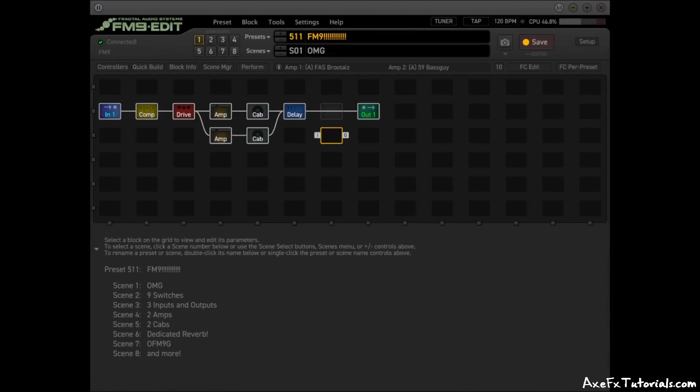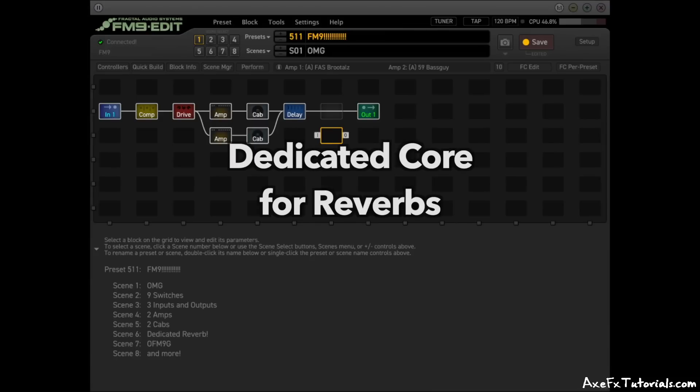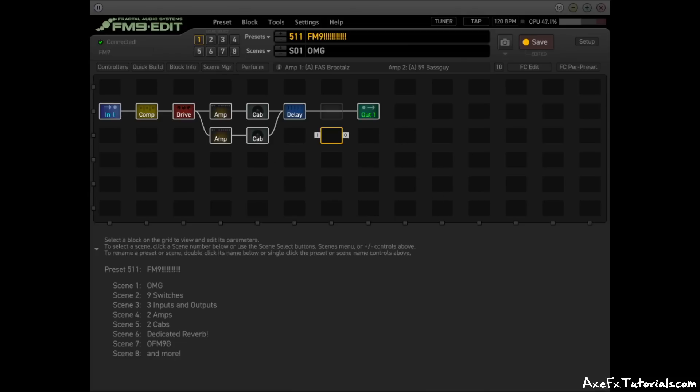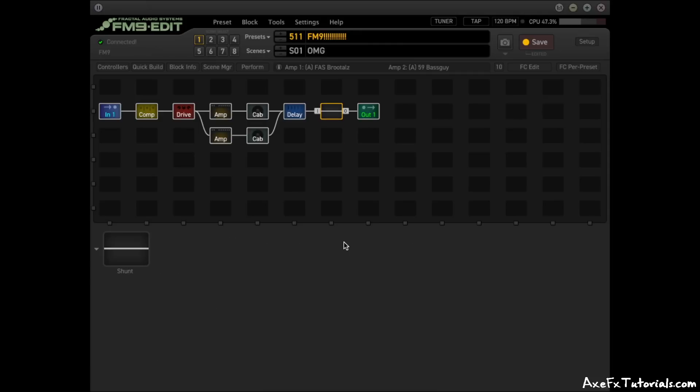Another big difference is that the FM9 has four CPU cores compared to two on the FM3. And because of this, reverb blocks have a dedicated CPU core. This means that you can have up to two reverb blocks in every preset if you want, even both at ultra quality. And it will barely change the CPU meter since the processing is on a dedicated core.